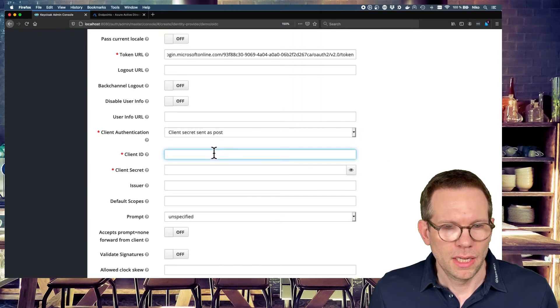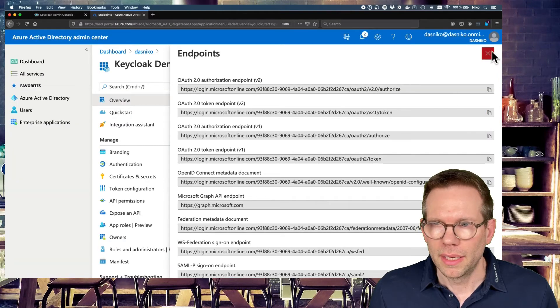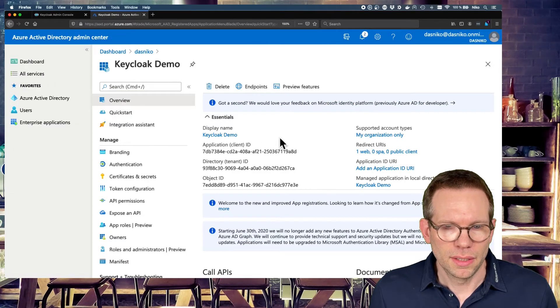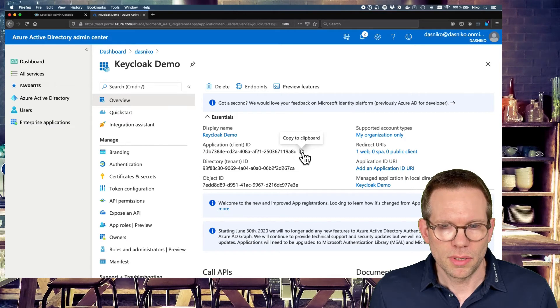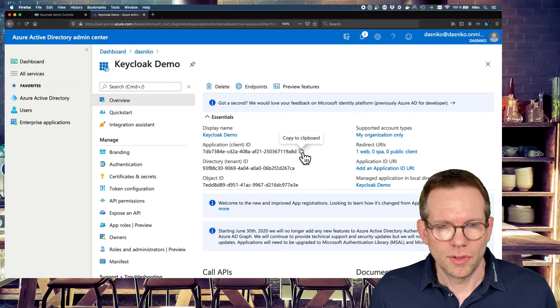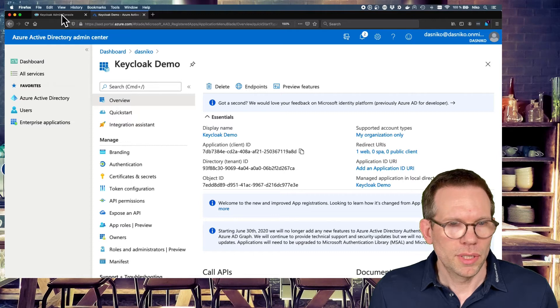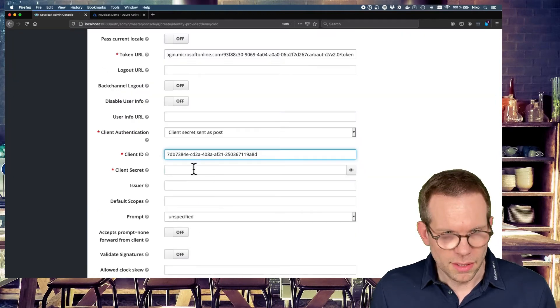And we need the client ID. The client ID we get from here. These are in the essentials box of our Keycloak demo application. We just copy it, paste it in here.